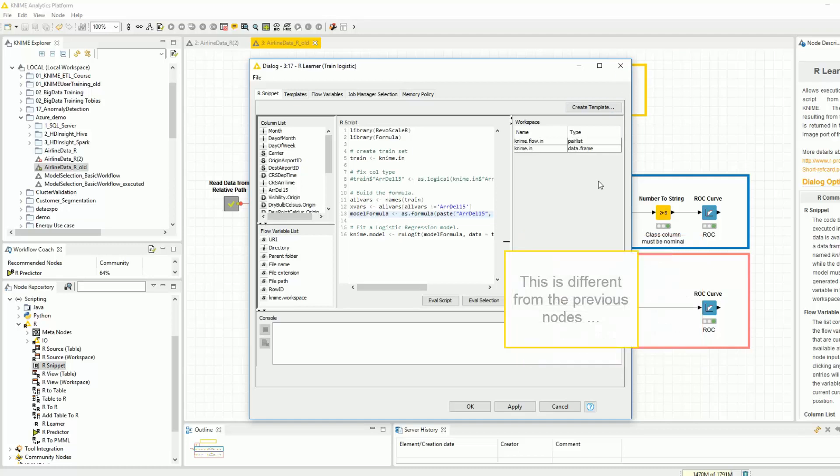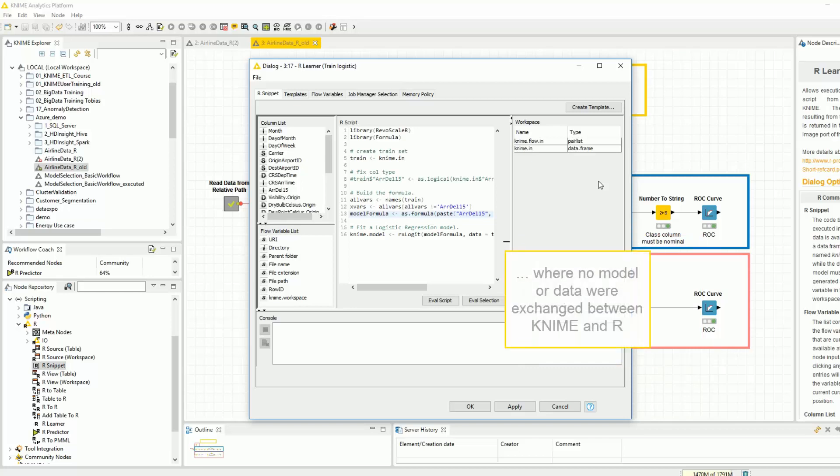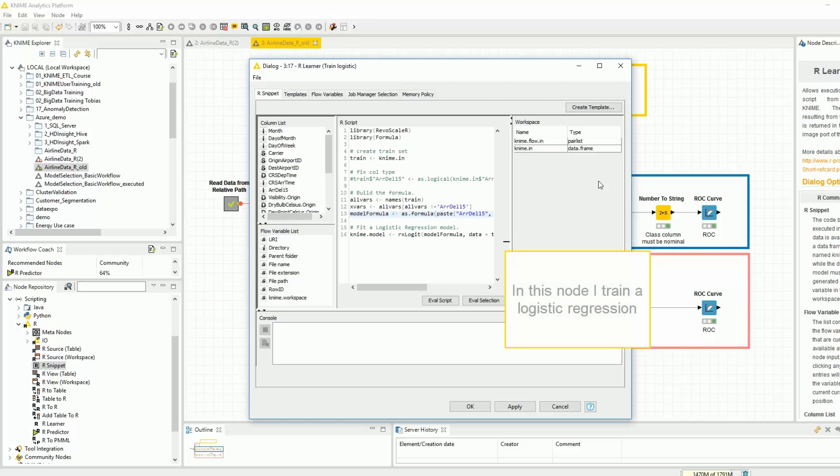This is different from the previous nodes, where no model or data were exchanged between KNIME and R. In this node, I train a logistic regression.